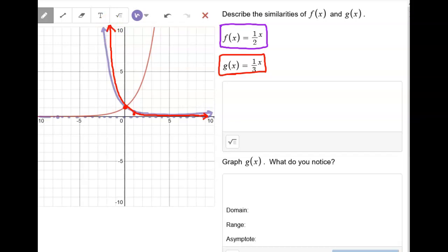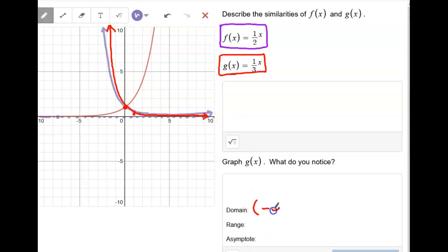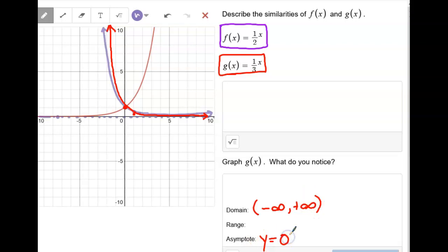For domain, range, and asymptote of the red graph: the domain is still negative infinity to positive infinity. The asymptote is still y equals zero. And the range — we still use zero — so zero to positive infinity.